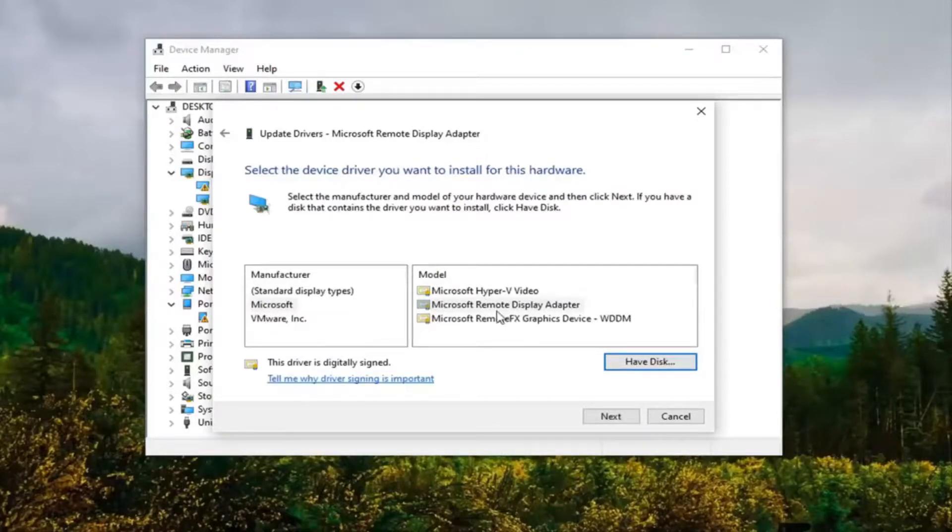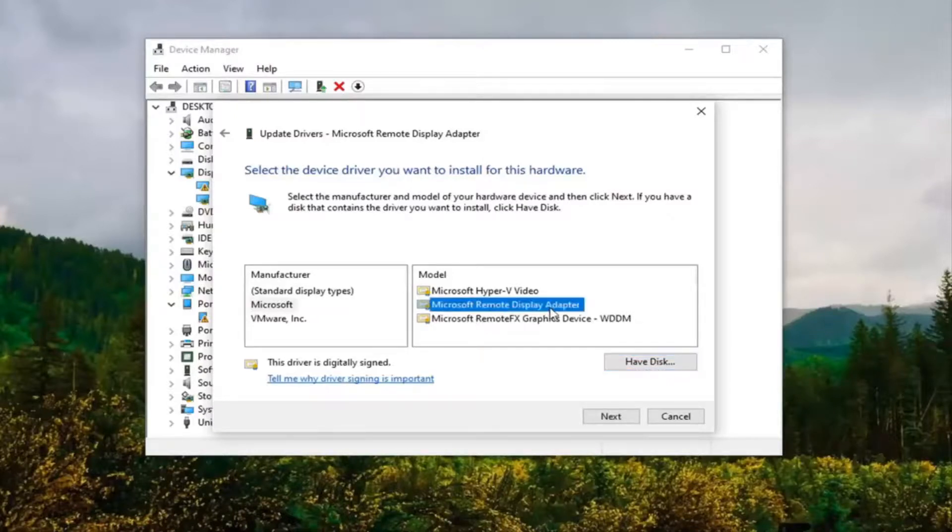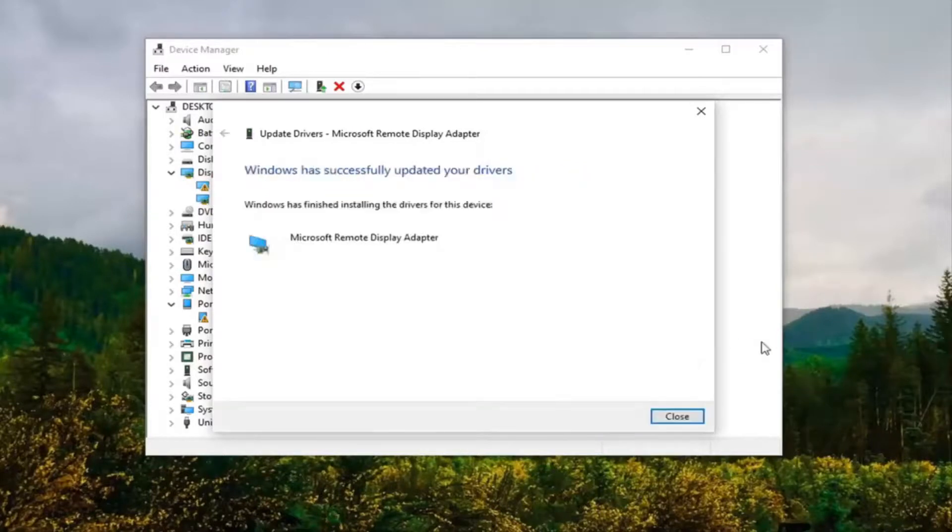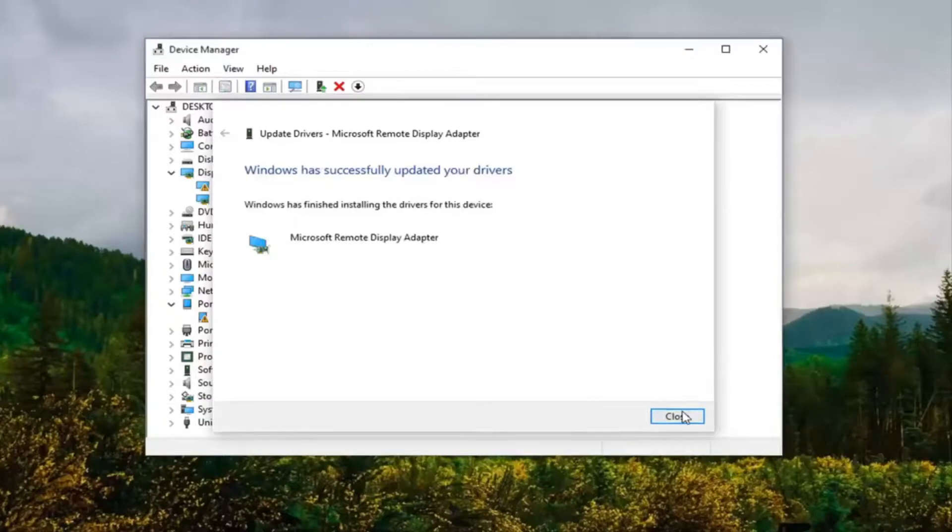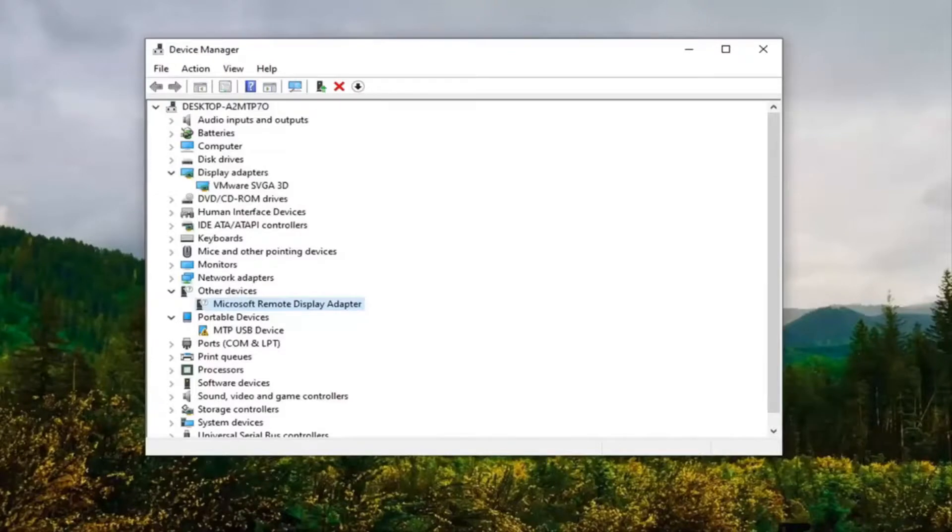Again, you might have some different options here. You are more than welcome to try one that fits more in the parameters. I'm just going to try a display adapter here and then selecting Next should say that it successfully updated your drivers. I'm going to close out of there. You should restart your computer and that should really be about it guys, not too much more to cover on that.